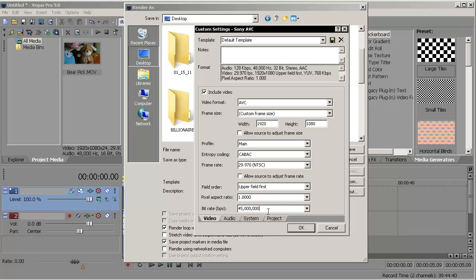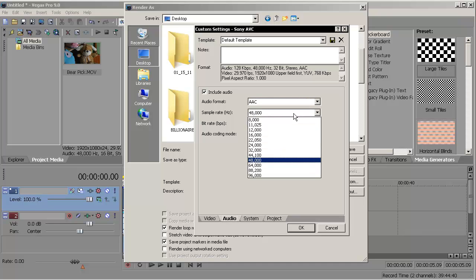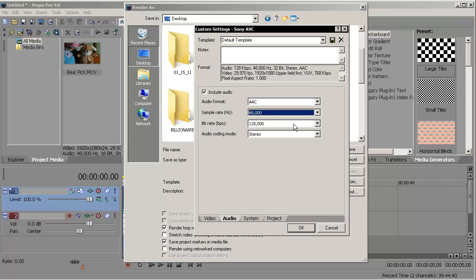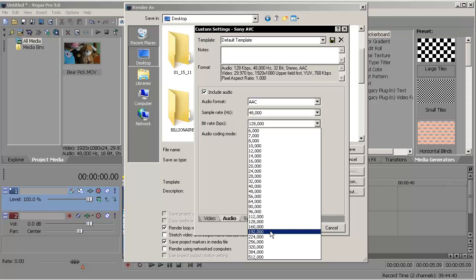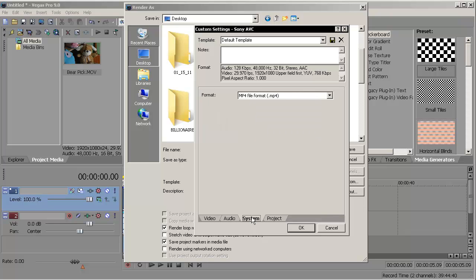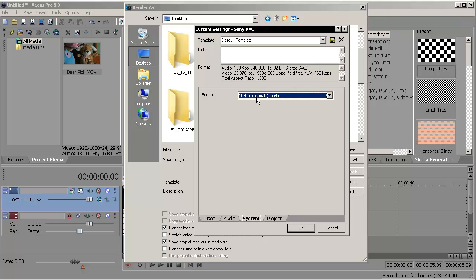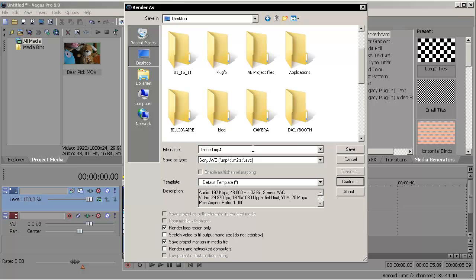Now go to the Audio tab. Check Include Audio. Leave that on AAC. Sample rate on 48,000, which is DVD quality. Bit rate, I like to stay on 192 for great audio. Audio encoding mode: stereo. You don't want to have mono. System: you want that to be MP4 again. MP4 project: best. You're done.